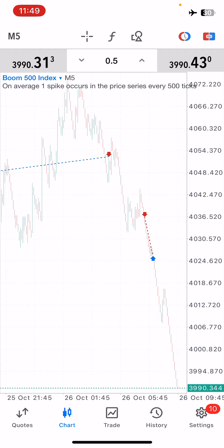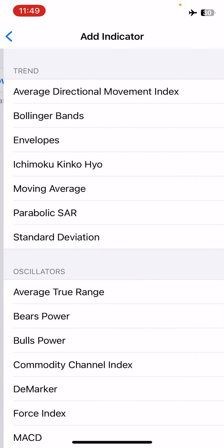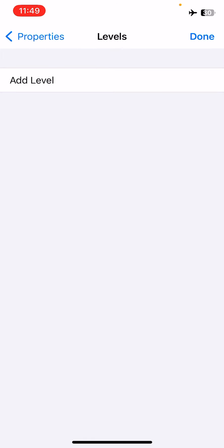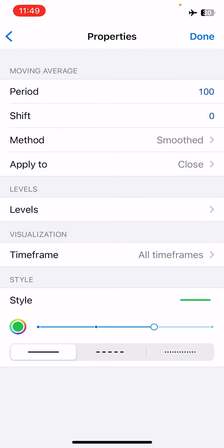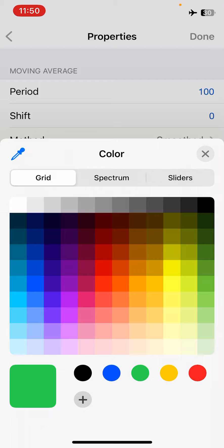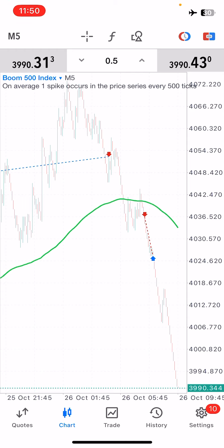The first of the two indicators we're going to install is a moving average with the following properties: a period of 100, a shift of zero, the method is smoothed, applied to close, and no levels. On visualization, allow this indicator to appear on all time frames. For the styling, pick that green color — please follow the same colors I'm using so you don't get confused when I refer back to them. Now we have that green line running across our charts, which is our moving average of period 100.